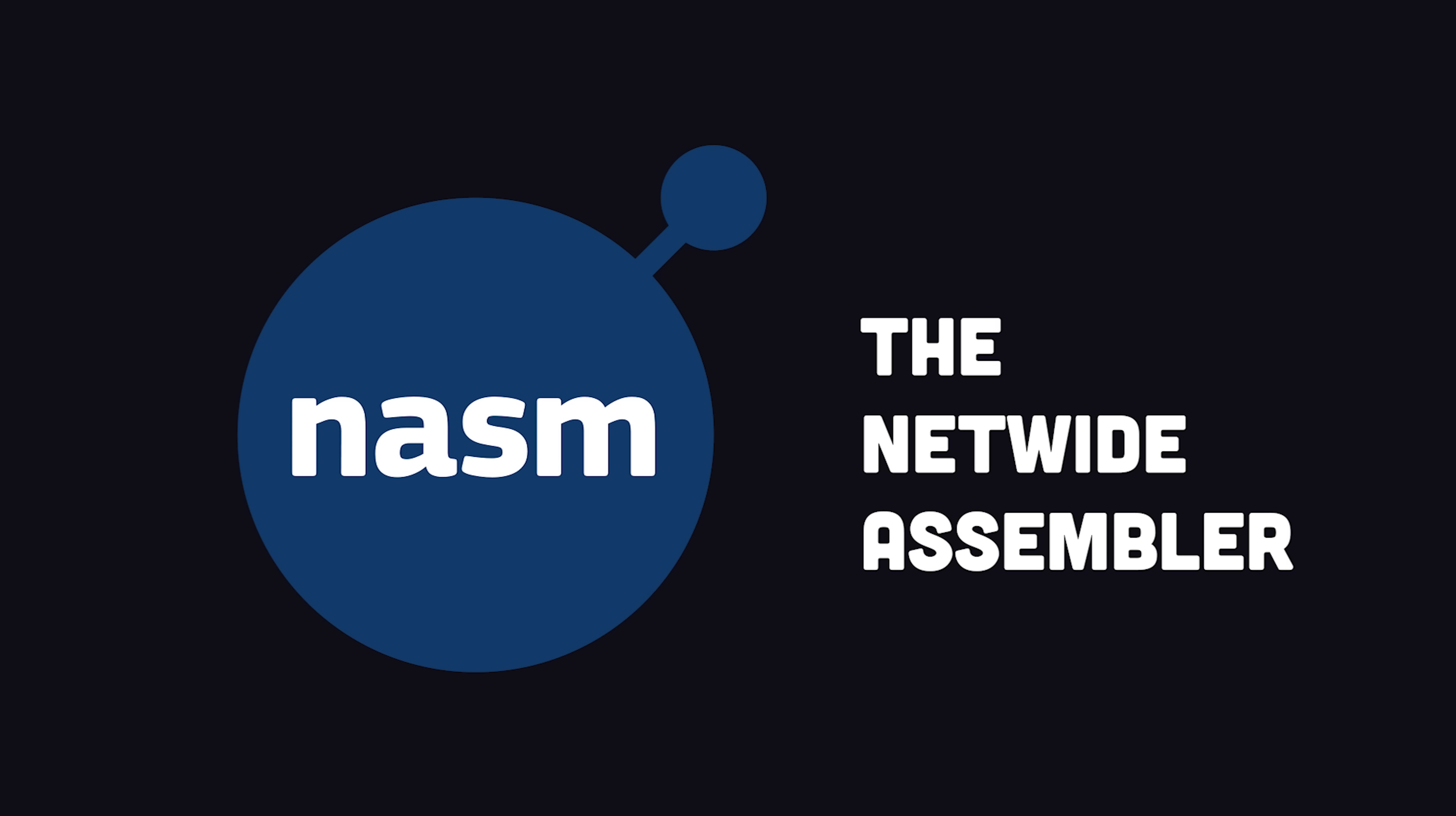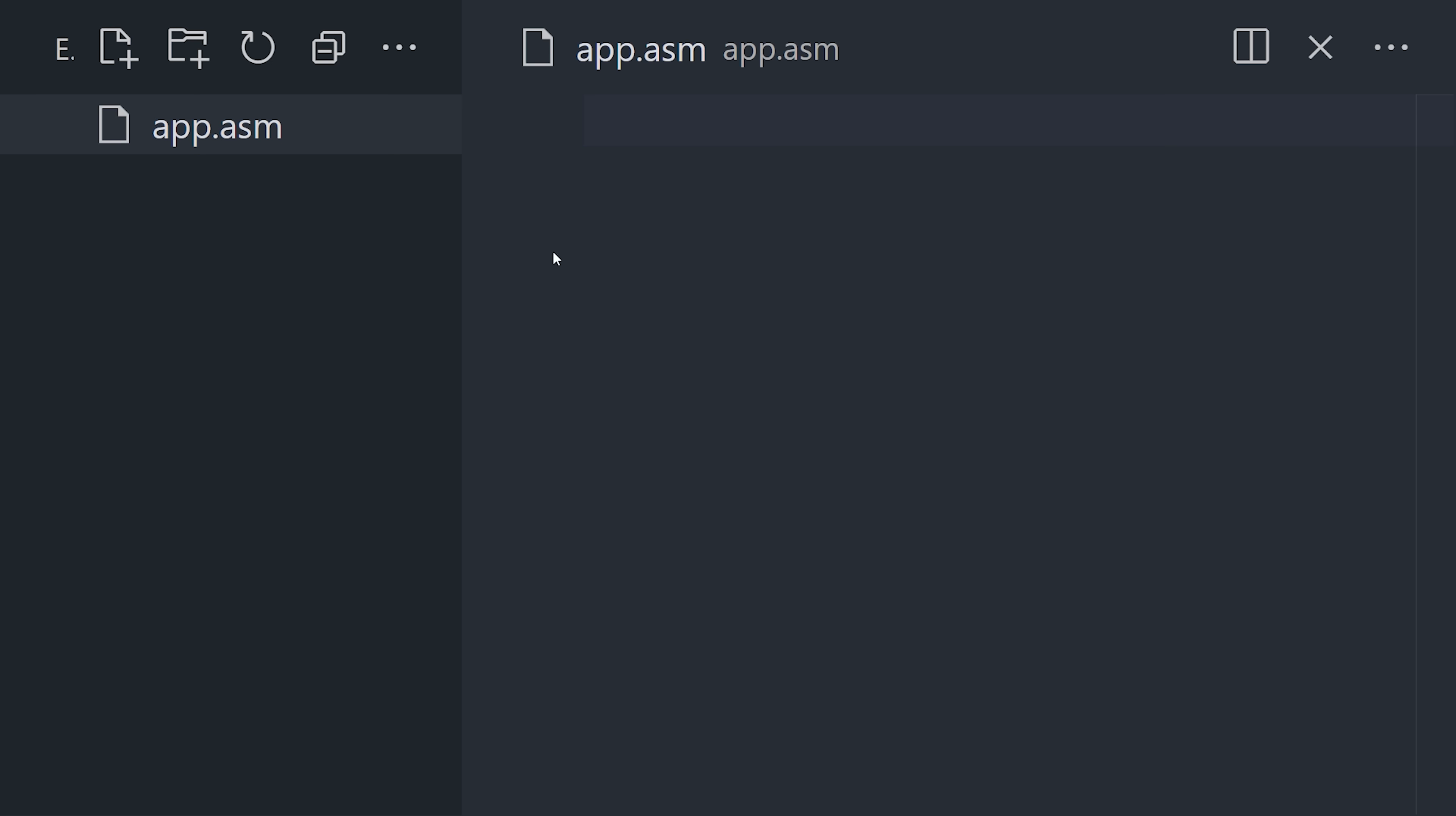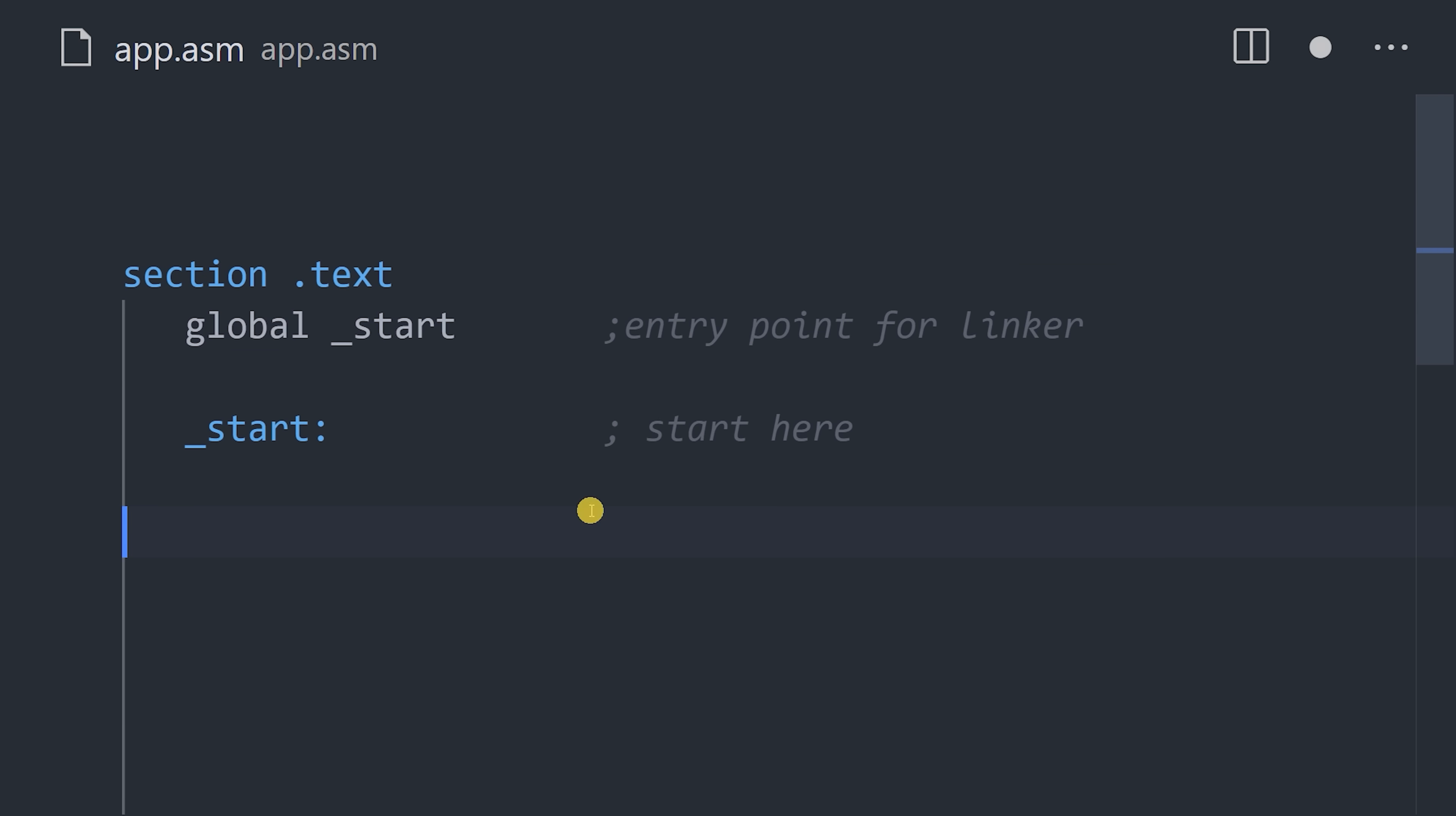To get started, you'll first need an assembler, like the netwide assembler for x86 chips. An assembly program is divided into three sections. The text section contains the actual logic for the program.